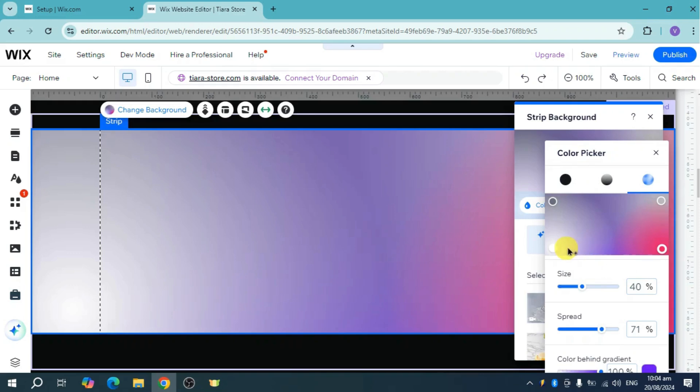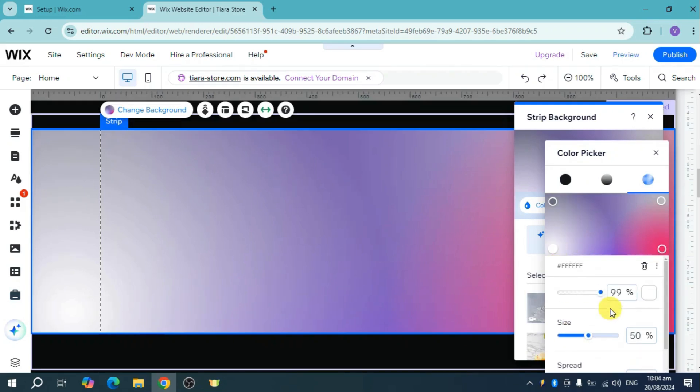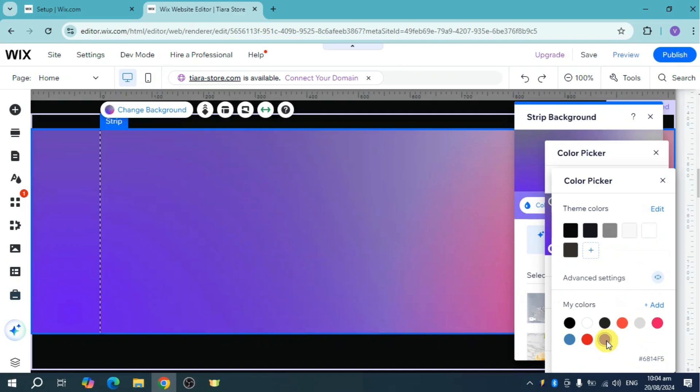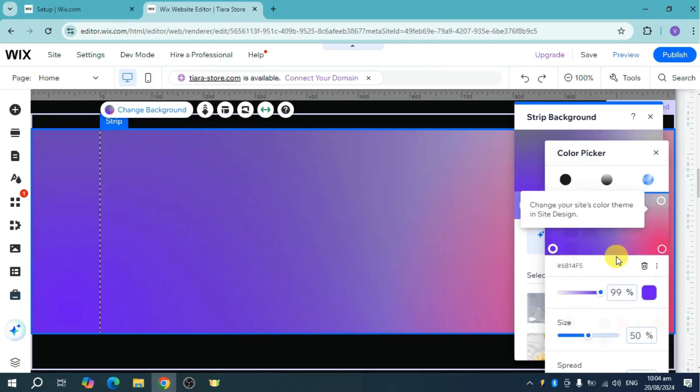In here we still have the white, so we can click on this white and you can change it into violet as well if you want. And now you can change up to four colors if you want.